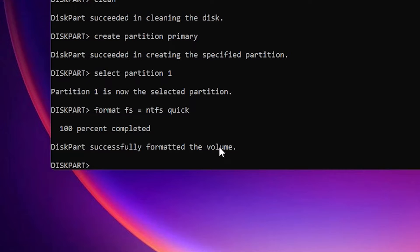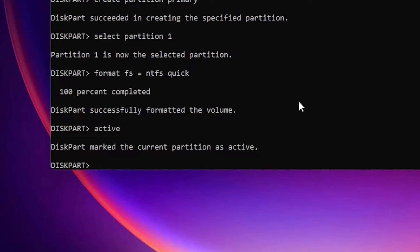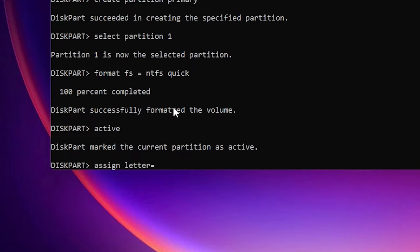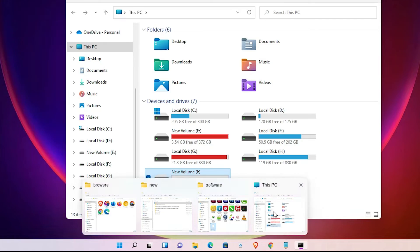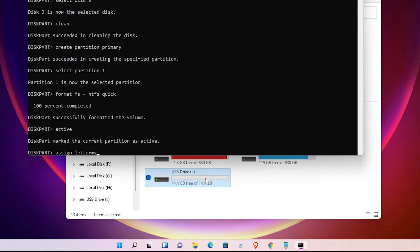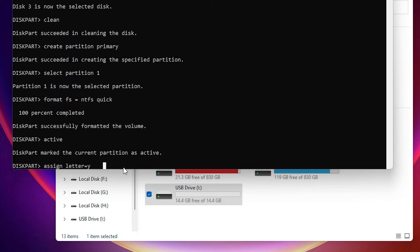After formatting, type 'active' and hit Enter. Then type 'assign letter=' followed by your chosen letter — for example, X, Y, or J. I am assigning the letter Y to my drive. Hit Enter. Now our USB flash drive is assigned the letter Y.